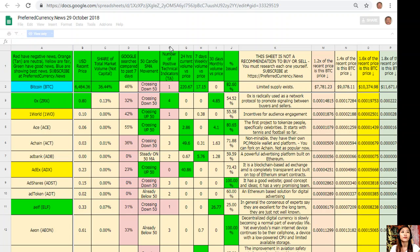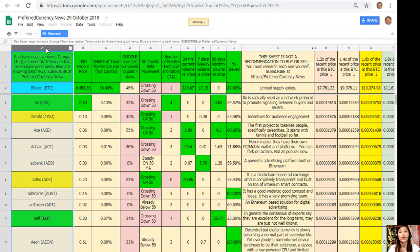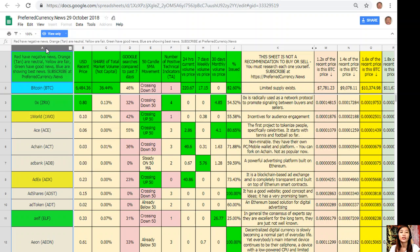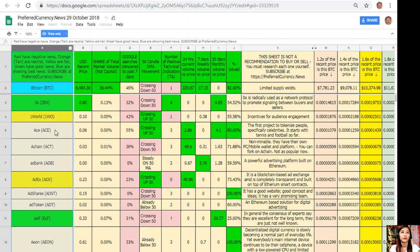This is an analysis for October 29, 2018. Here on column A shows you the names of the tokens or coins. Take note: the red ones have negative news, orange or tan are neutral, orange have fair news, and green have good news. The blue shows you the best news.